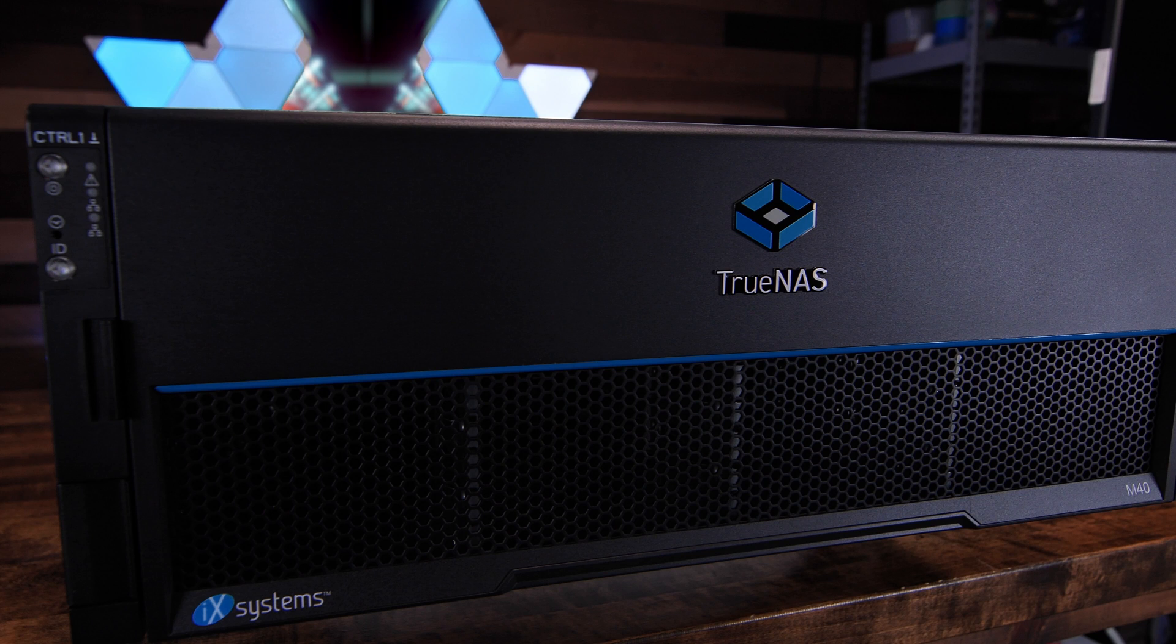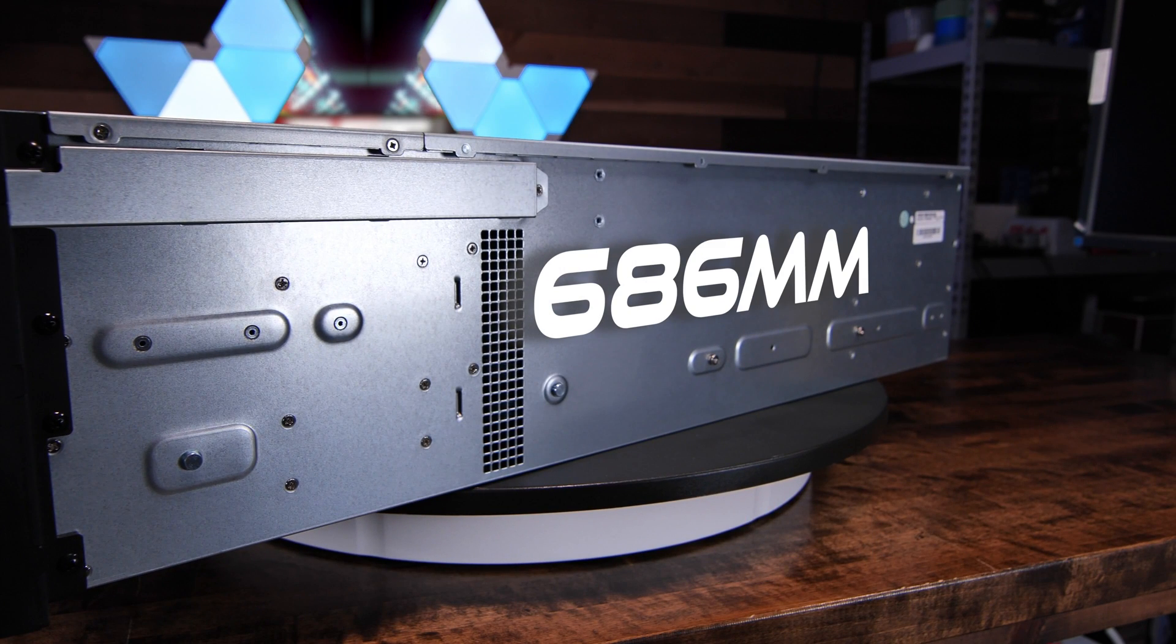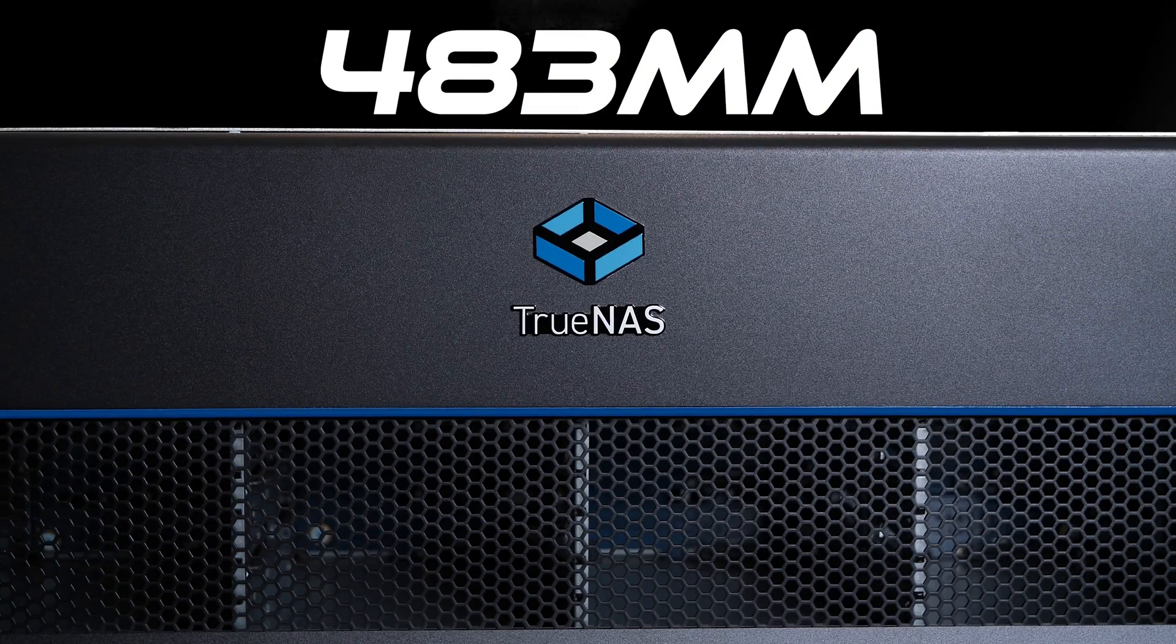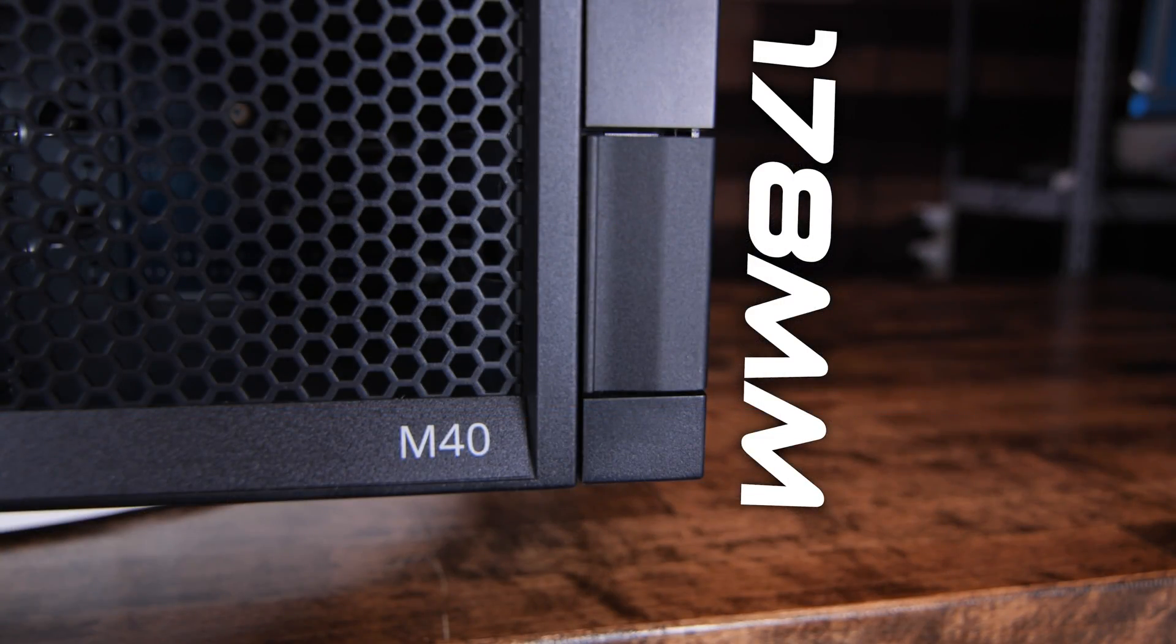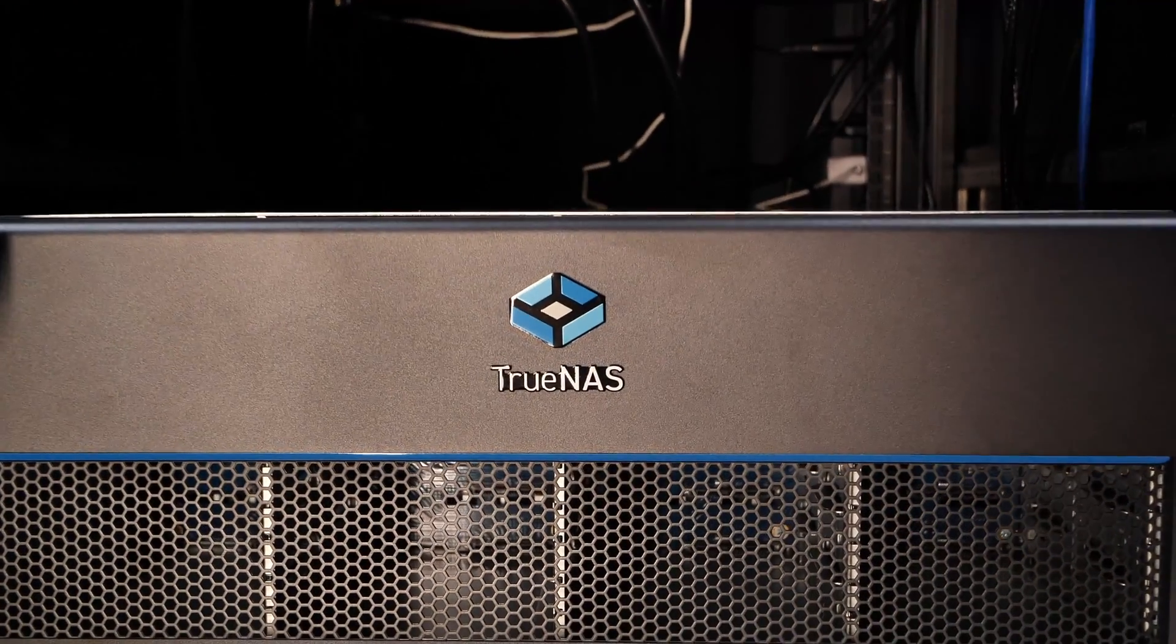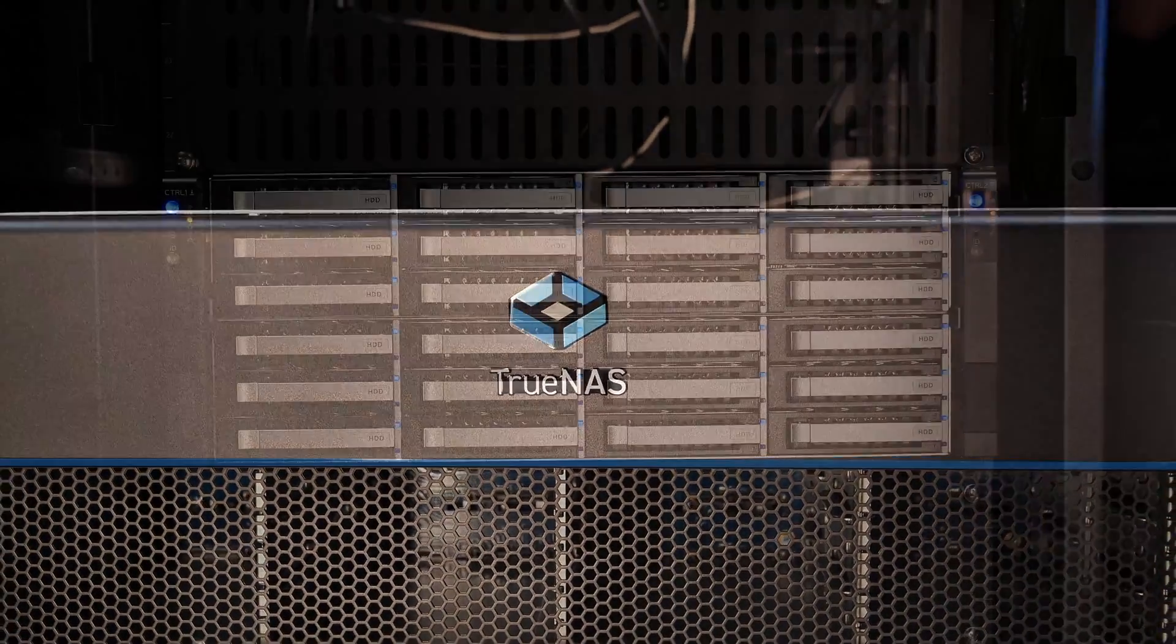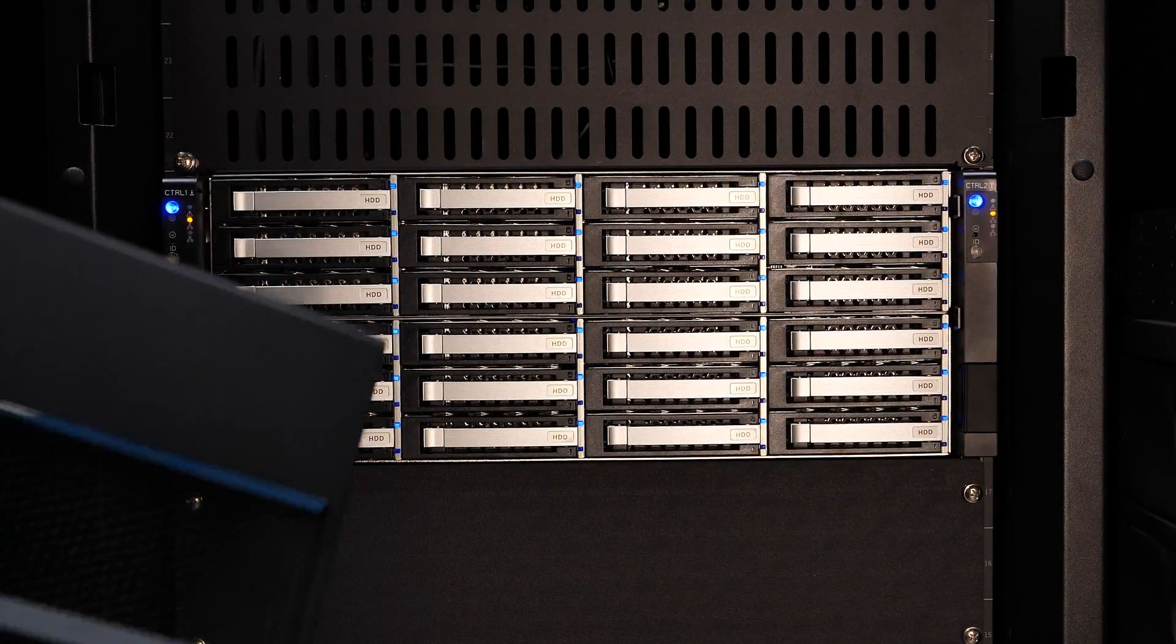Let's dig into the physical dimensions. The M40 is a 4U storage system that measures in at 686 millimeters deep by 483 millimeters wide by 178 millimeters high. The system is designed to be mounted into a 19-inch four-post rack or cabinet and comes with rack rails that extend to a maximum of 36.5 inches in length for those of you rocking deep cabinets.